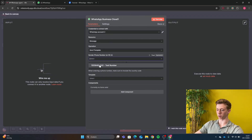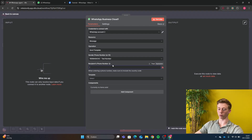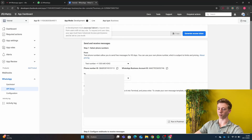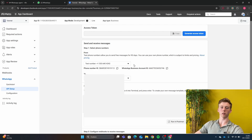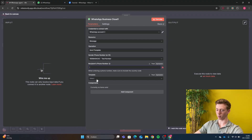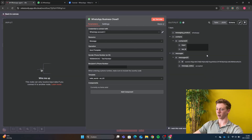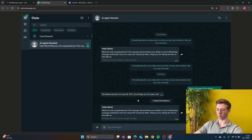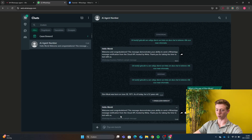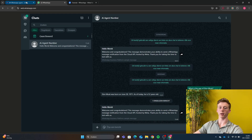Here you need to add the test phone number, and then your own number. This phone number needs to be the same as the phone number you have added in Meta. If it's not the same, Facebook will block your account. So select the correct phone number, then select the template, and then click Test Step. If it all went correctly, you will get a message — 'Hello World. Welcome and congratulations. This message demonstrates your ability to send a WhatsApp message notification from the Cloud API hosted by Meta.' If you get this message, you know you are connected and everything went correctly.